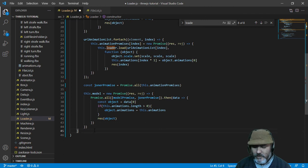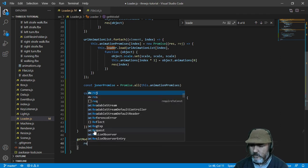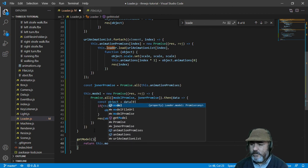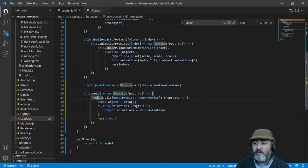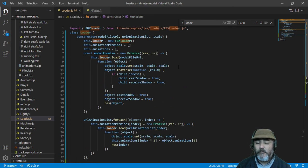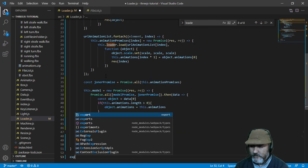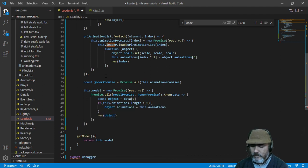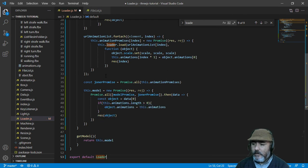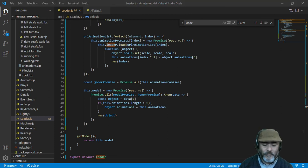Now we need to create the only method of this class, which is getModel, and we are going to return this.modelPromise. But I think there is no confusion here — maybe some mistyping, hopefully not. That's all for now, we need to export the class: export default Loader. And now it's going to be easier to load a model and its animations. That's all for now — stay around for more tips like this, see you in the following lessons.